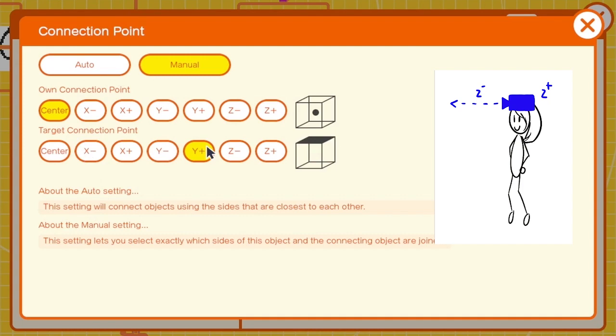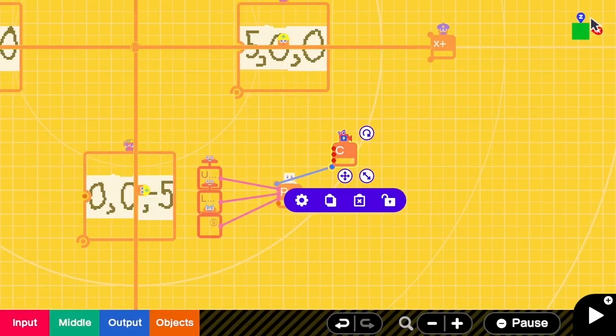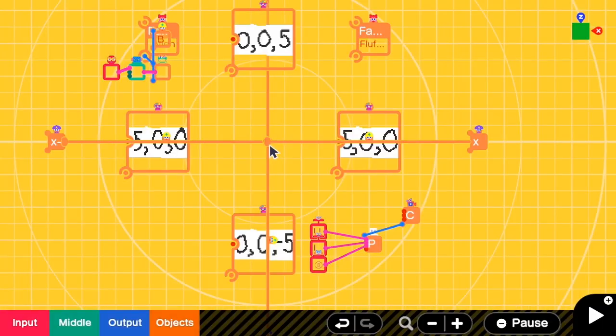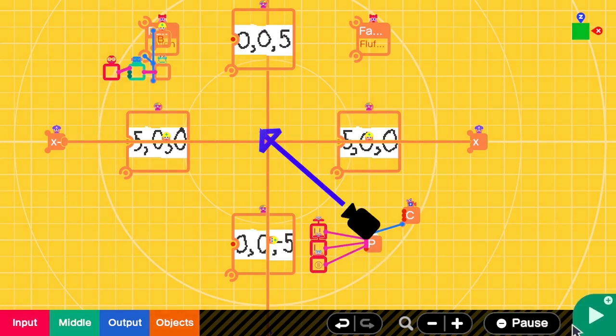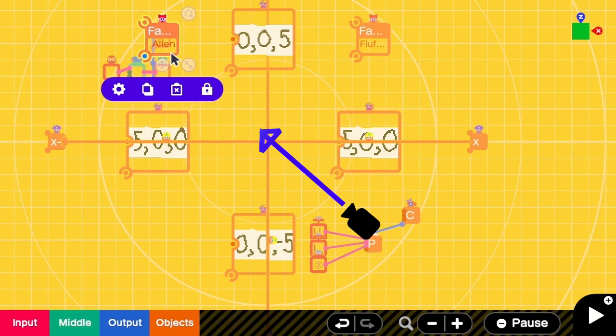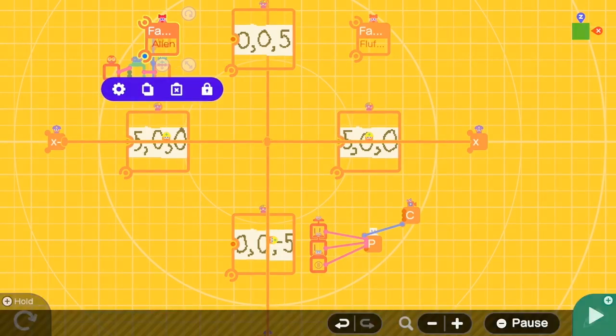I select the connection point to be from center to Y positive, so that it will be around the height of the person. When there is no camera target nodon, the camera will always point towards the center. So in this case, when we start, we will be able to see the alien. Let's try it.